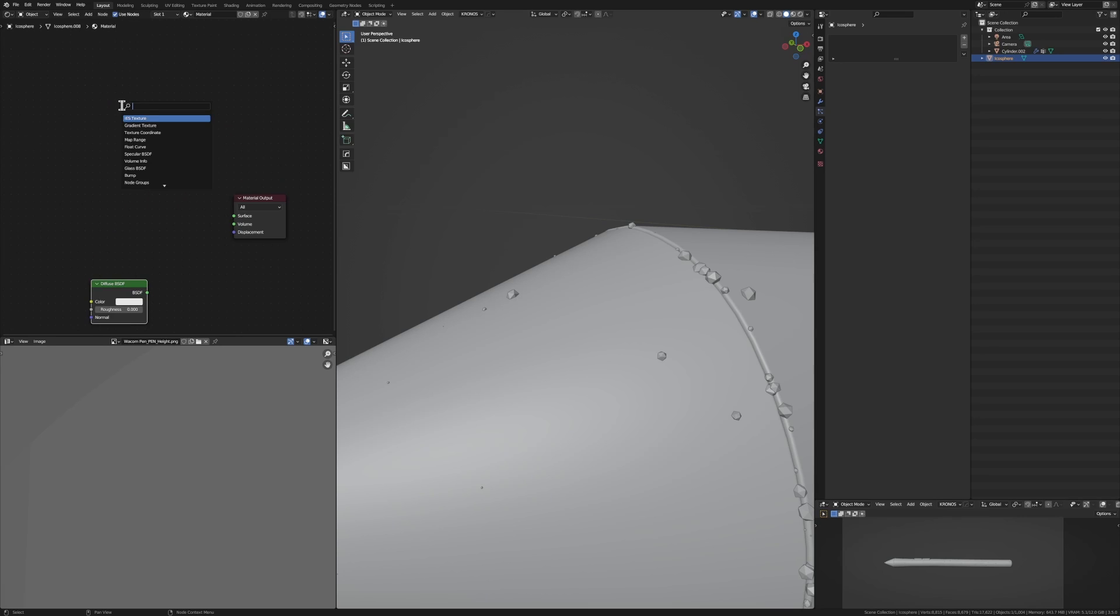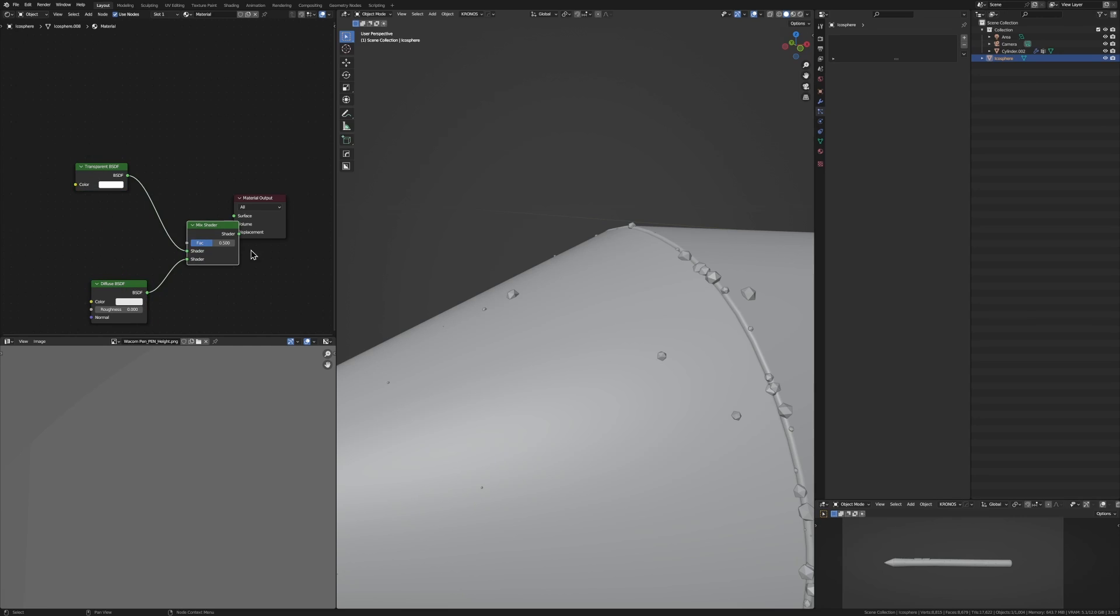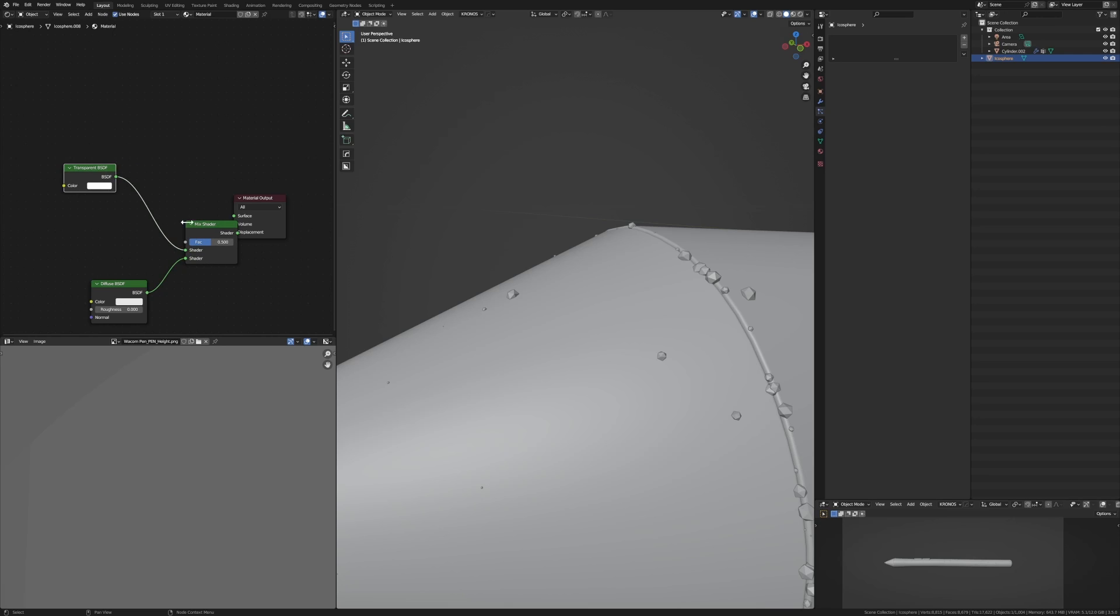We'll just add in a diffuse BSDF and a transparent, which just is completely see-through. And then we're just going to mix these two together. If you've got the node wrangler add-on enabled, which if you don't, like, come on man, what are you doing? Hold the control shift and right click and go over, drag it over there. Now we've mixed them together and we want to just chuck that in the surface.